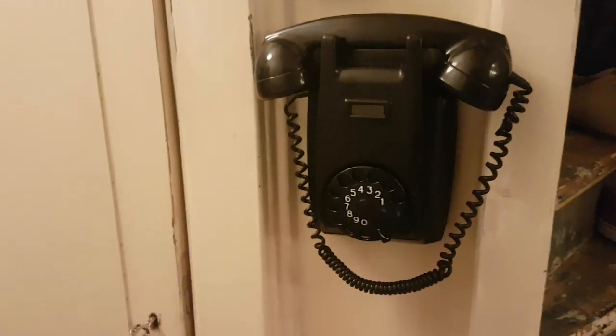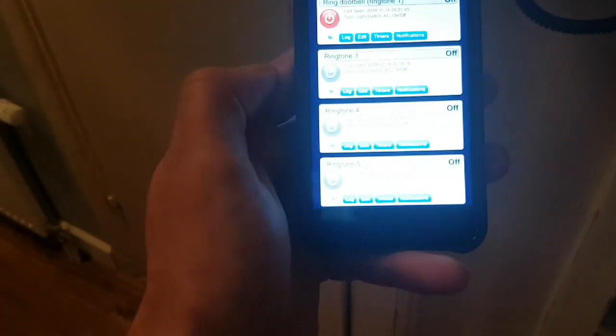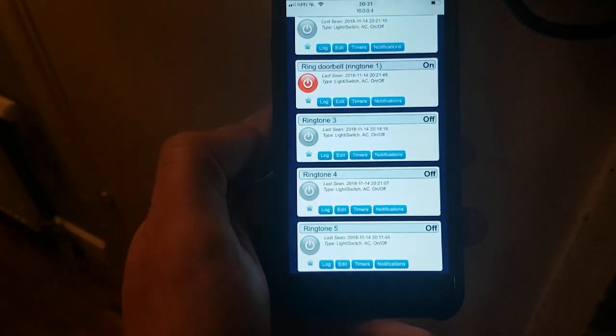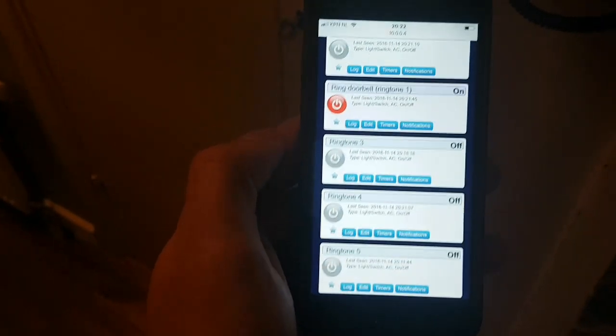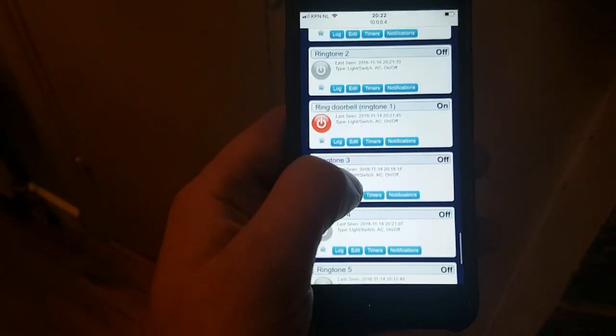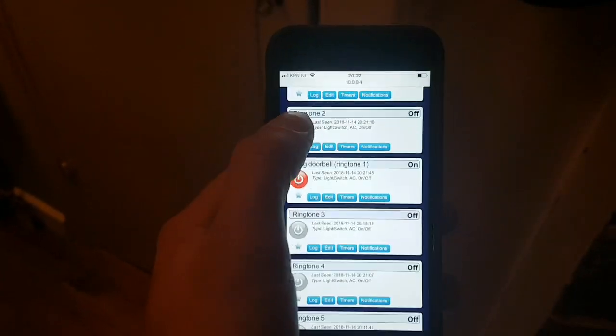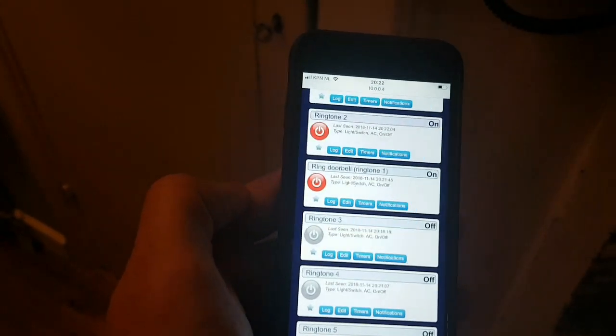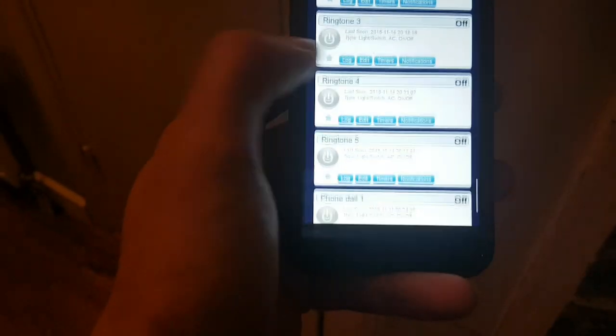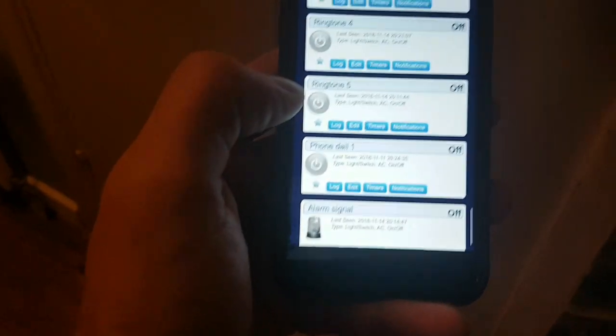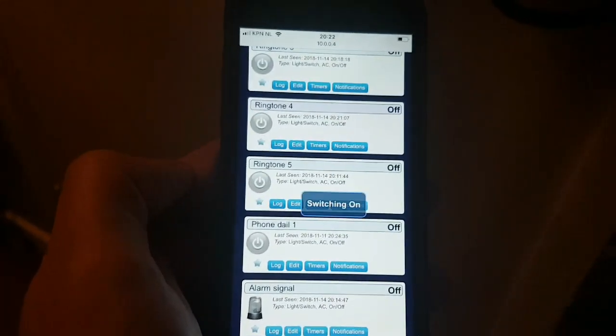I can also ring other ringtones, as you can see here. For example, maybe ringtone 2, which is great as a notification for something, or maybe ringtone 4.